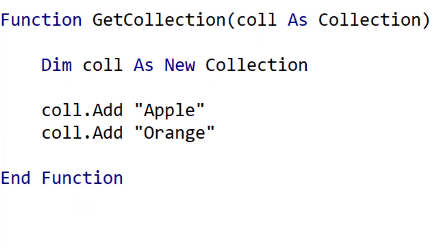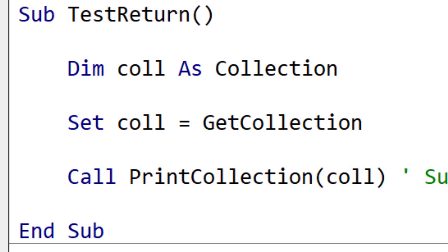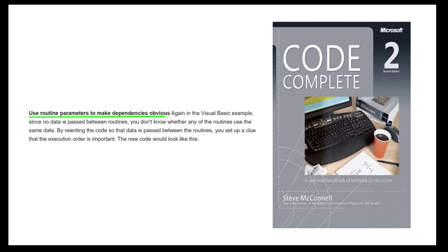We could do this for objects as well, but returning an object makes it obvious that we're either changing an existing object or creating a new one, which is a recommended programming practice.